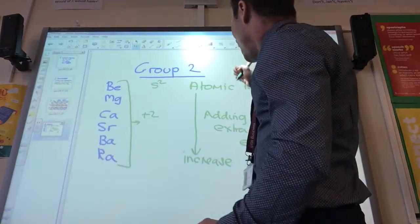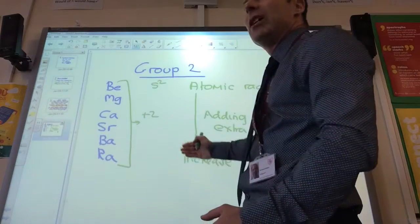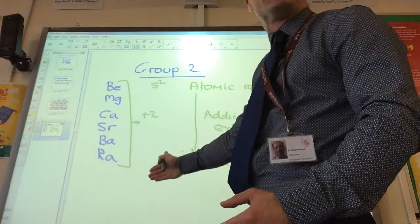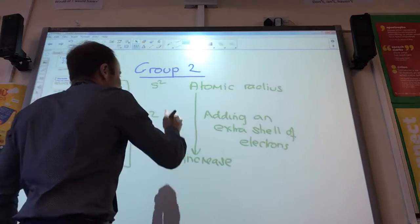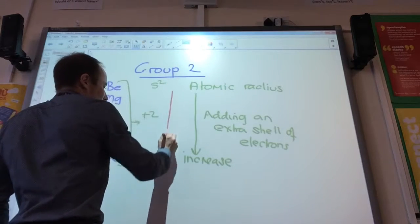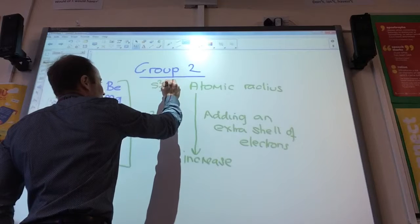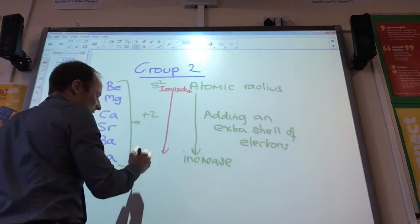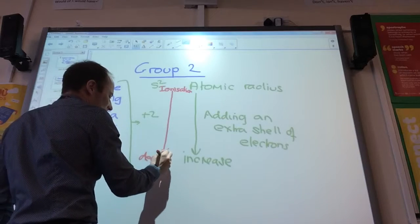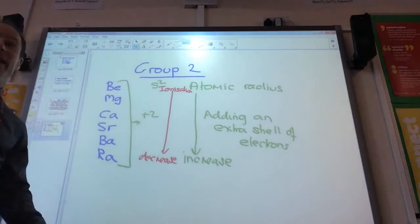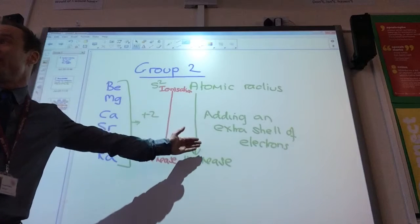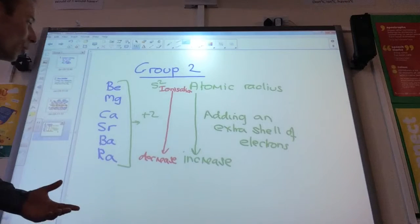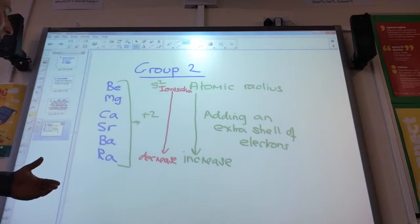What about ionisation energy as I go down the group? Ionisation energy is going to decrease. And we can explain that because of this extra shell further away — the electron is further away, it's easier to lose, so they're more reactive as I go down the group.